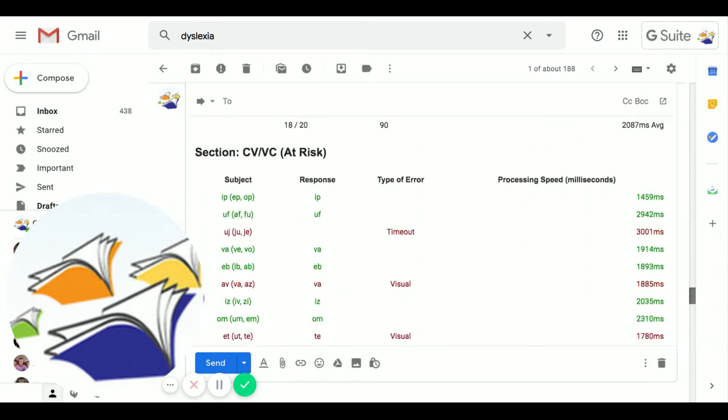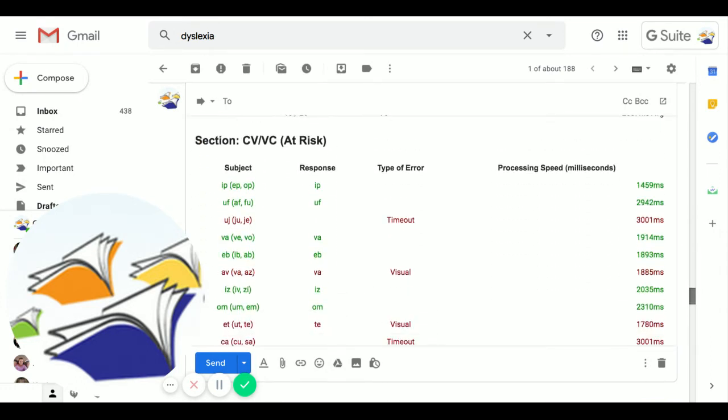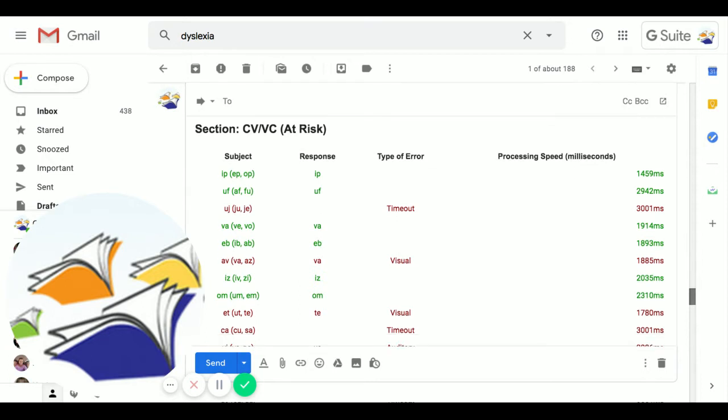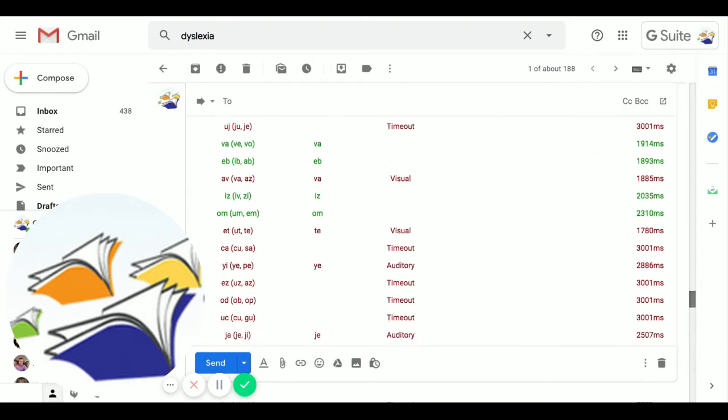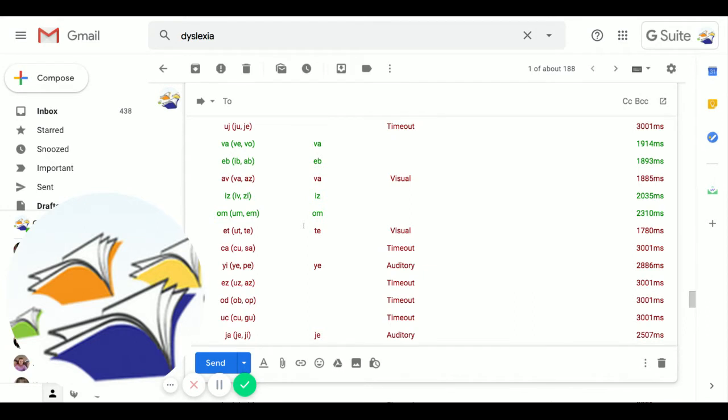When we get to two sounds, again, we see his errors. What's quite interesting, and this is what we see for severe dyslexics, is this visual dyslexia. I'm using the definition of Dr. Nancy Mather in her wonderful book, Dyslexia Assessment. Dr. Mather is a researcher in dyslexia at the University of Arizona.